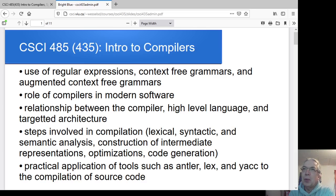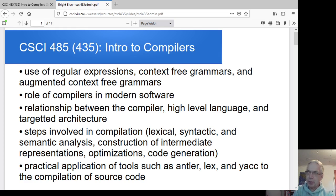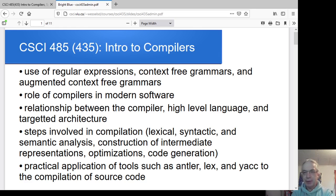Hello folks. Welcome to CompSci 485 Intro to Compilers. The first thing I should point out is that there is also a CSCI 485C this term that Elena is teaching, so you probably want to double check just to make sure you're in the right 485, but other than that we should be good.